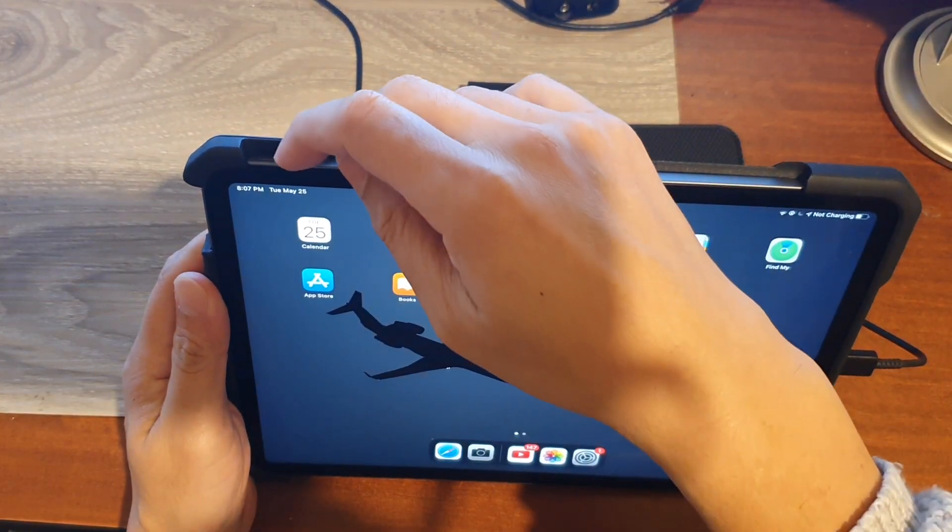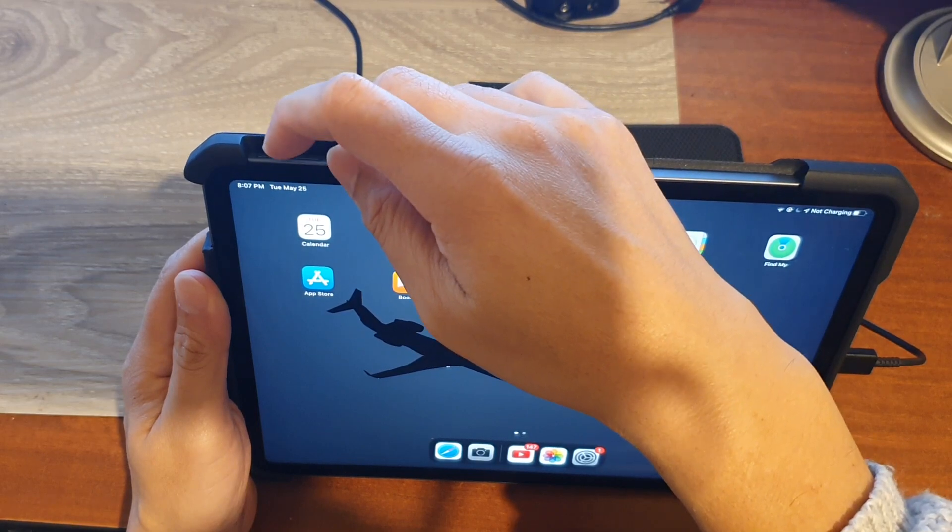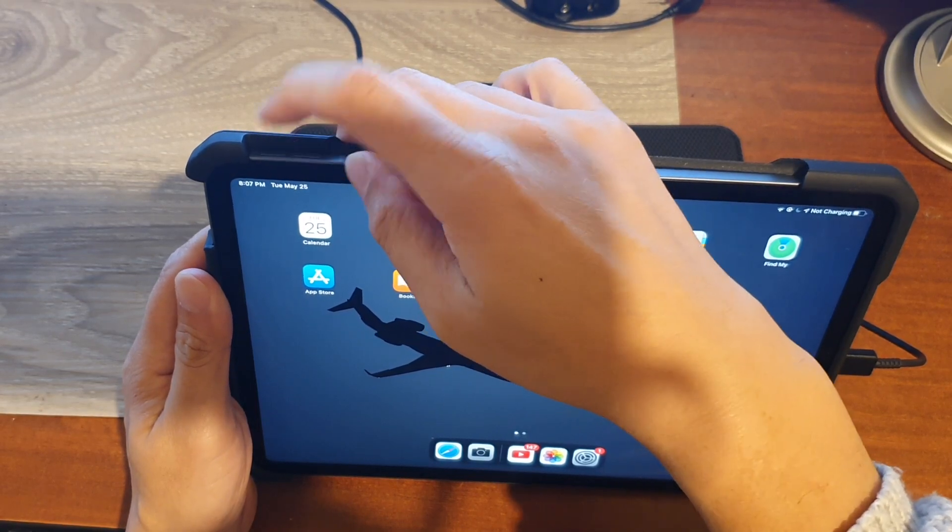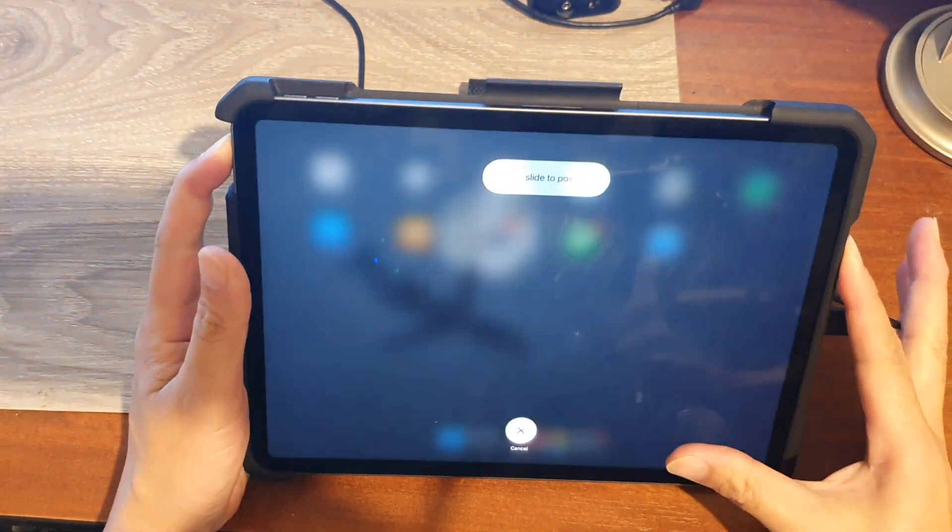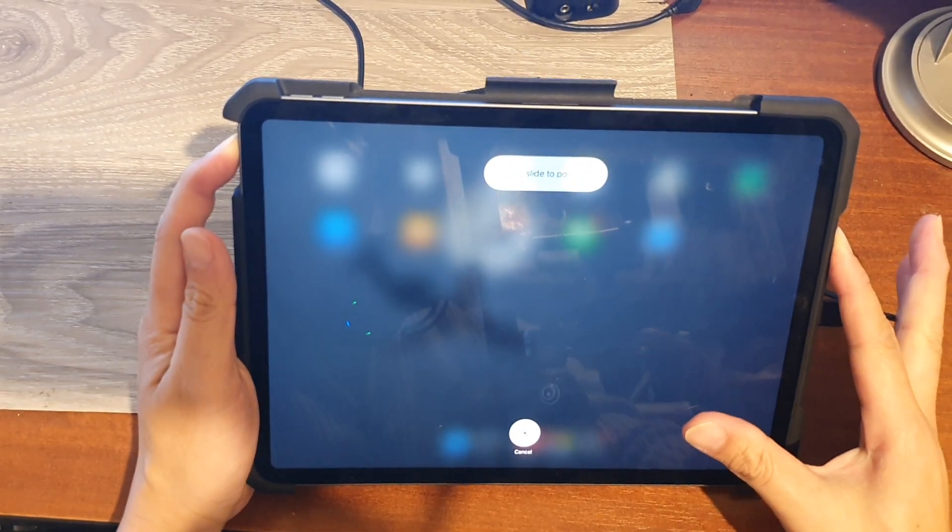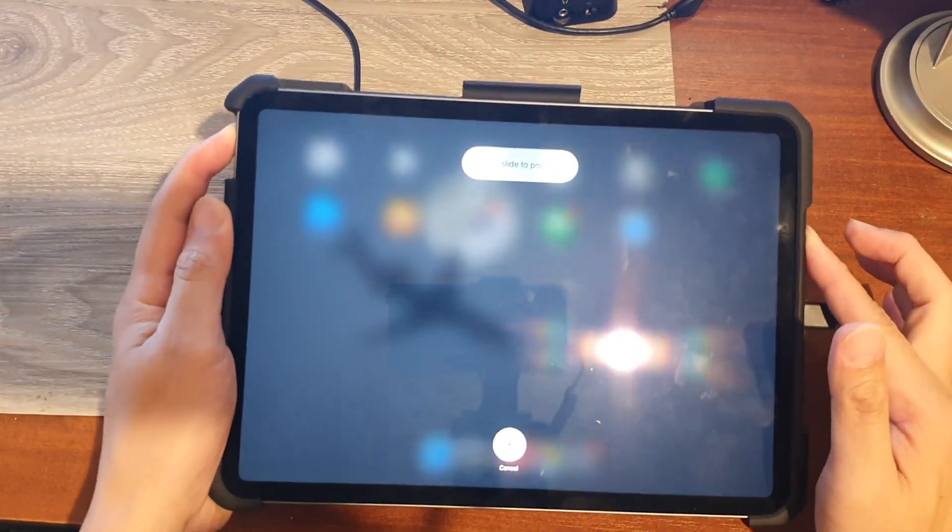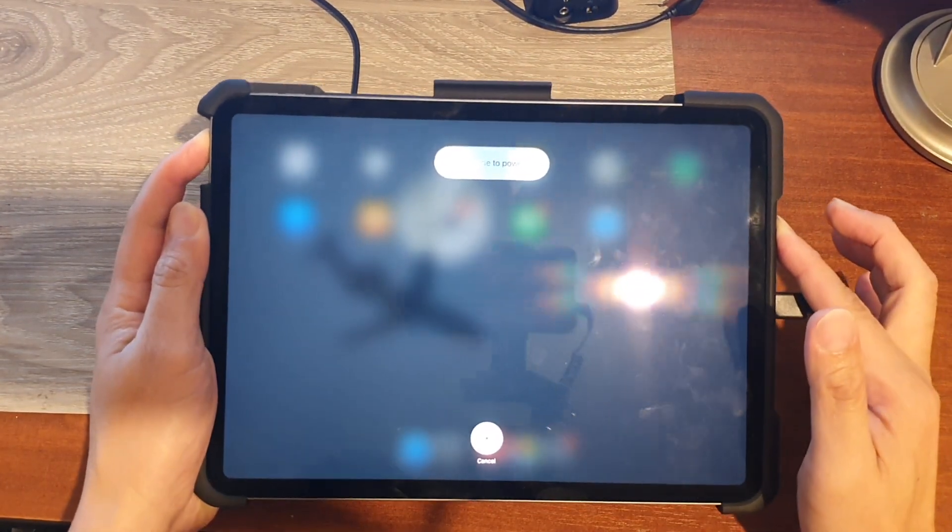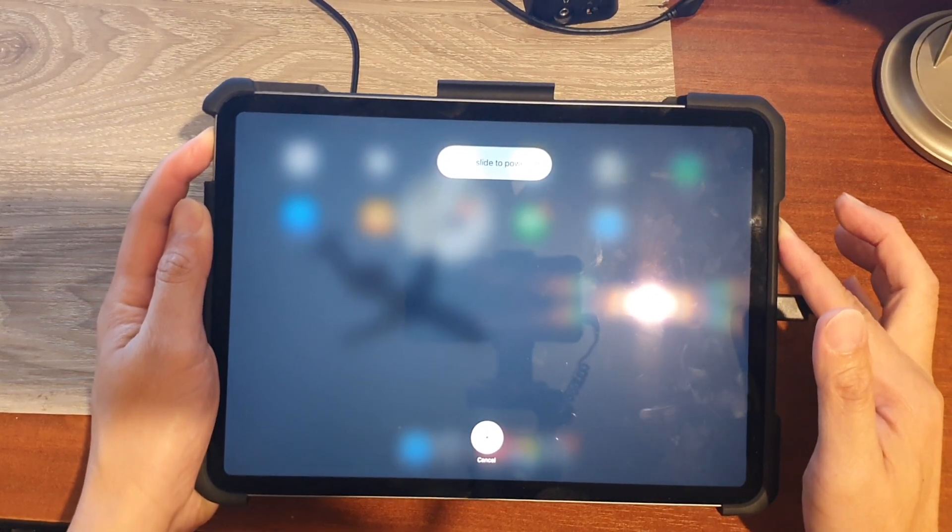So press on volume up and then release, volume up, volume down, press and hold the power button. So press and continue to hold the power button.